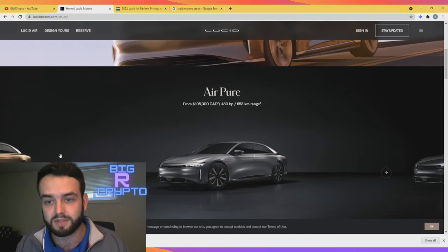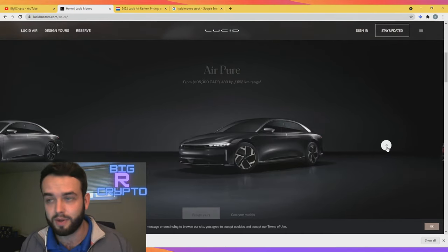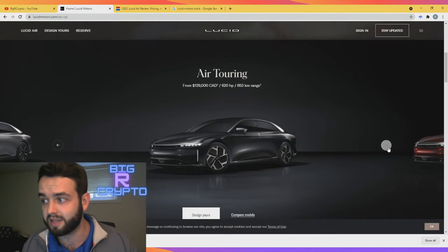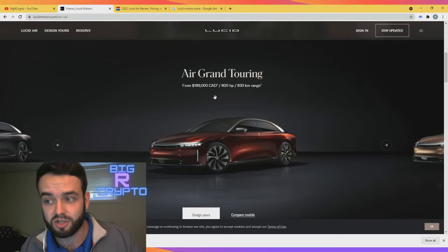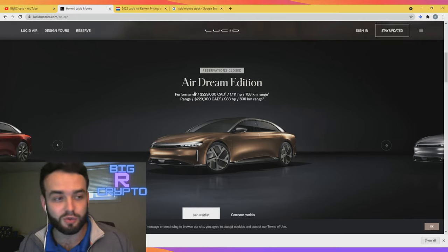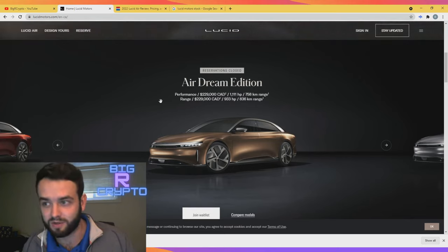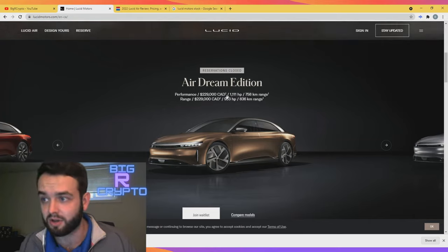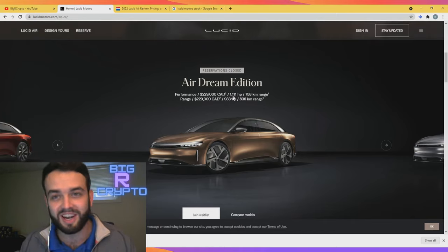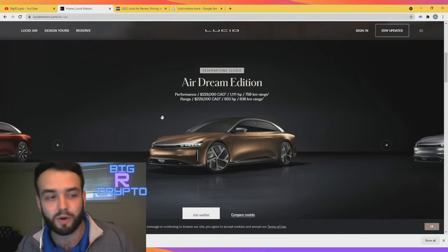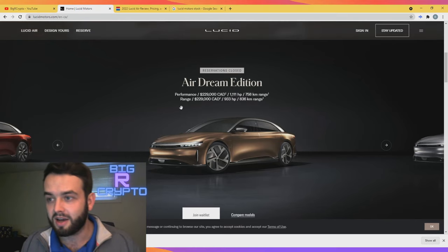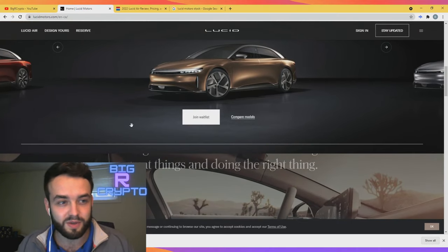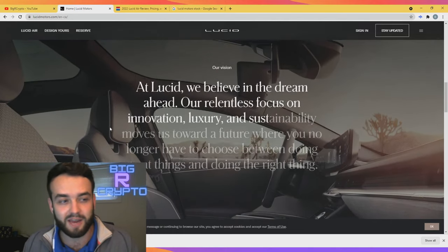Let's scroll down and we're going to be met with four different models of the vehicle. As we can see here, we have the Air Pure, we have the Air Touring starting at $129,000, we have the Air Grand Touring - you get 800 horsepower at $180,000, and then we have the Air Dream Edition. This is going to be the main model that everyone is looking at. It's starting at $229,000 Canadian - 1,111 horsepower with an 836 kilometer range. Those are absolutely groundbreaking statistics. This is why I'm so excited for this car, because it's going to take on this luxury feel and I just feel like everyone's going to be talking about this car in just a matter of time.